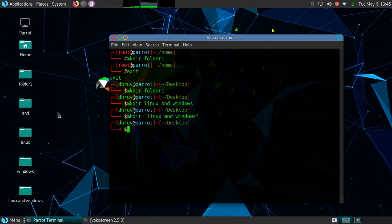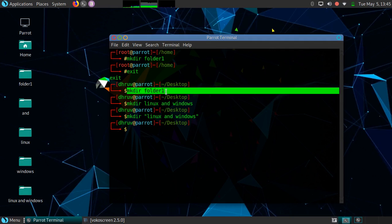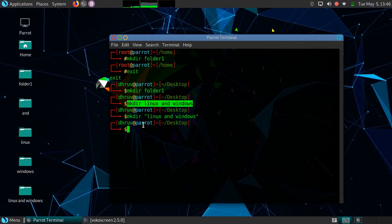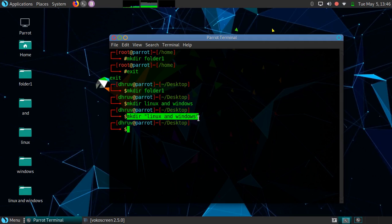As you can see, the single directory is created with the name Linux and Windows. In this way, you can create a single directory, you can create multiple directories, and you can create a directory with some complex name.